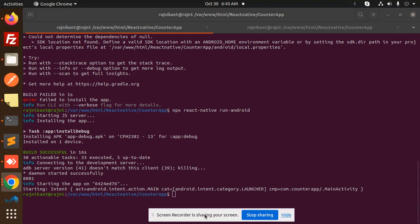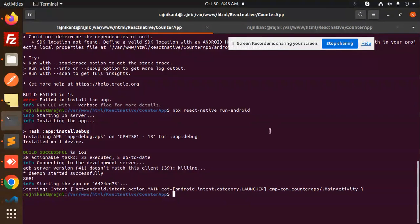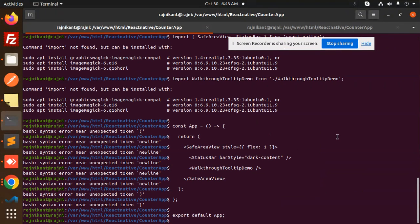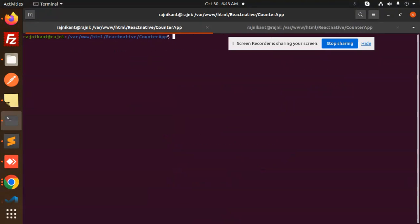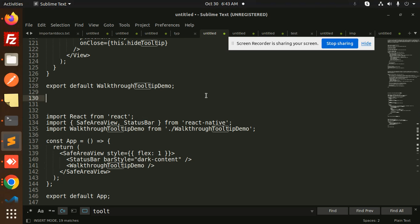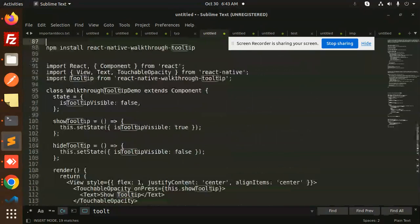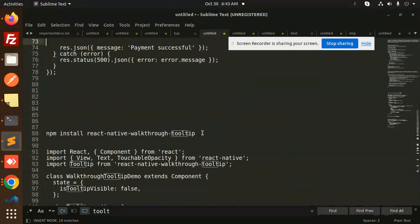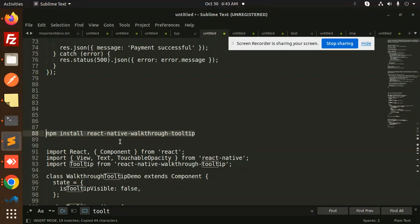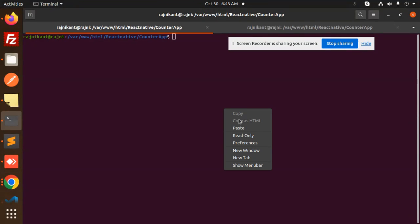First, we have to install the package for the tooltip. This is the package, let me go and check this package name. We have react-native-walkthrough-tooltip. So let's install this first.